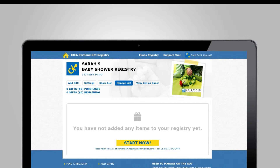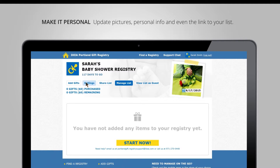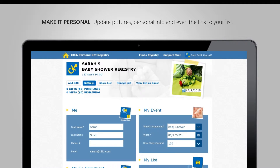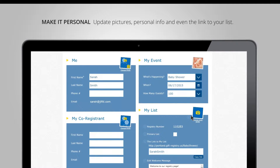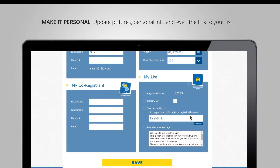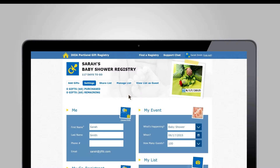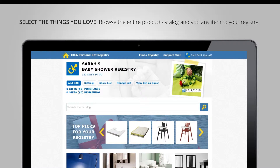Now this will take us to our list, which as you can see is empty. I can at all times select settings to update my information, my co-registrant's information about the event. I can put up personal pictures, set a unique URL with my name so it's very easy to share with friends and family, and edit the welcome message.